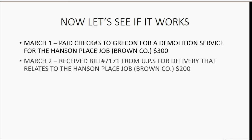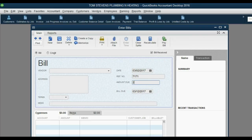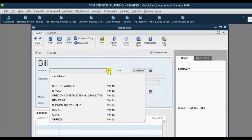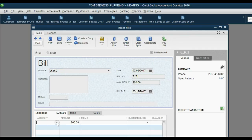Now let's see if it works on a bill. On March 2nd, we received bill number 7171 from UPS for a delivery that relates to the Hansen Place job — two hundred dollars. From the main menu, click Vendor > Enter Bill. The date is March 2nd, the reference number is 7171, the amount is $200, and the vendor is UPS.